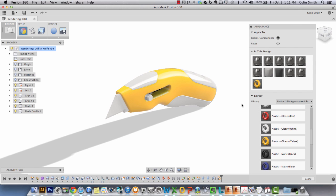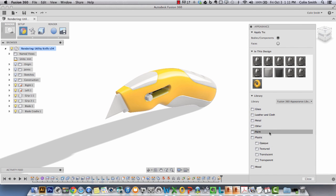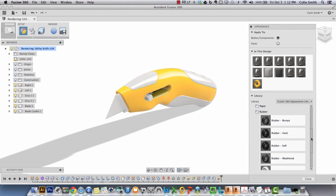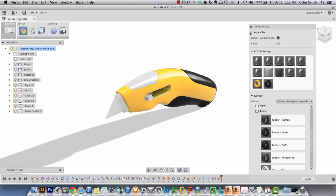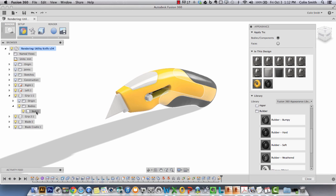Next I'm going to go into other and grab rubber hard and drag it onto the grip 1.1 component. Because grip 1 is a component level and it really only has one body in it, everything underneath that component gets assigned. If I had multiple bodies under a component I wanted to set individual materials for them, I'd open up the component and assign them at the body level for each one.